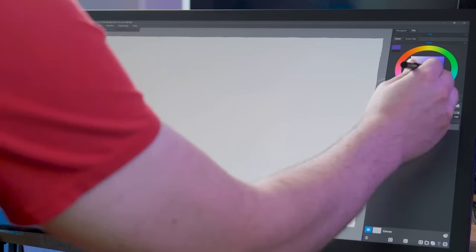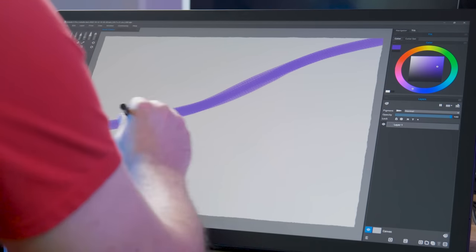Quick disclaimer, this video is not sponsored by Wacom. My friend bought this with his own money and lent it to me to review for a few days. All opinions in this review are my own.